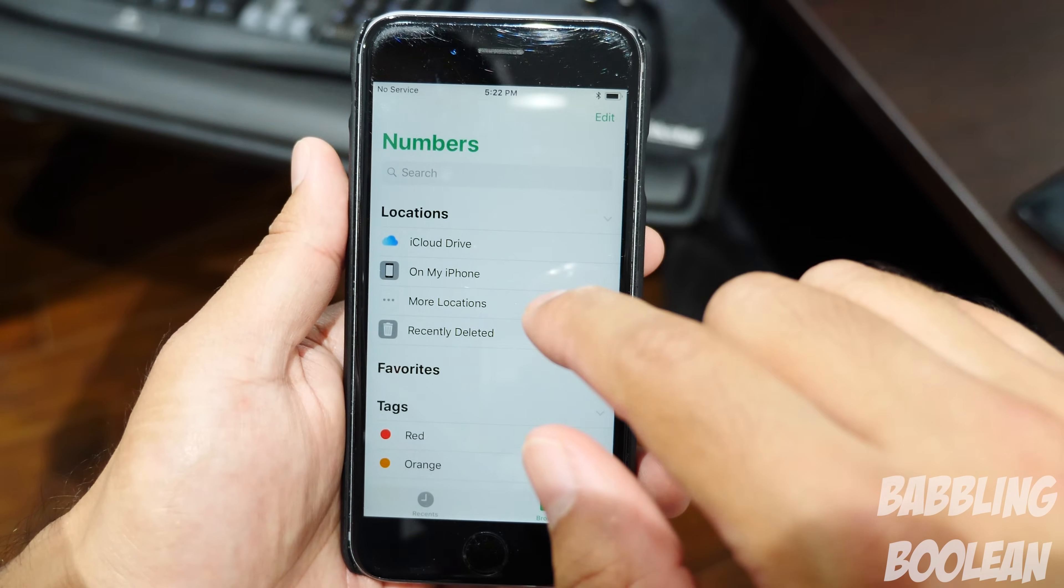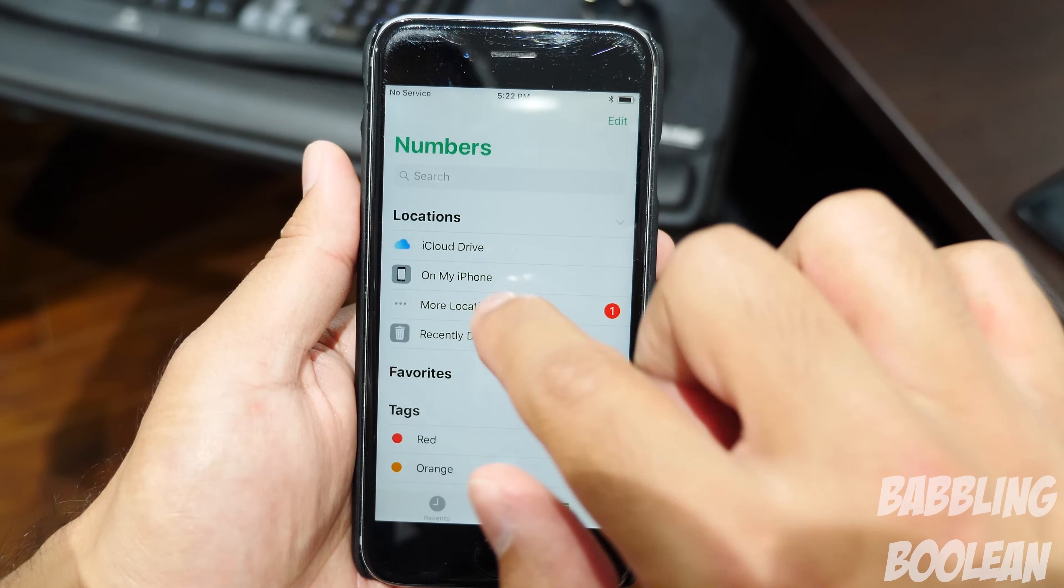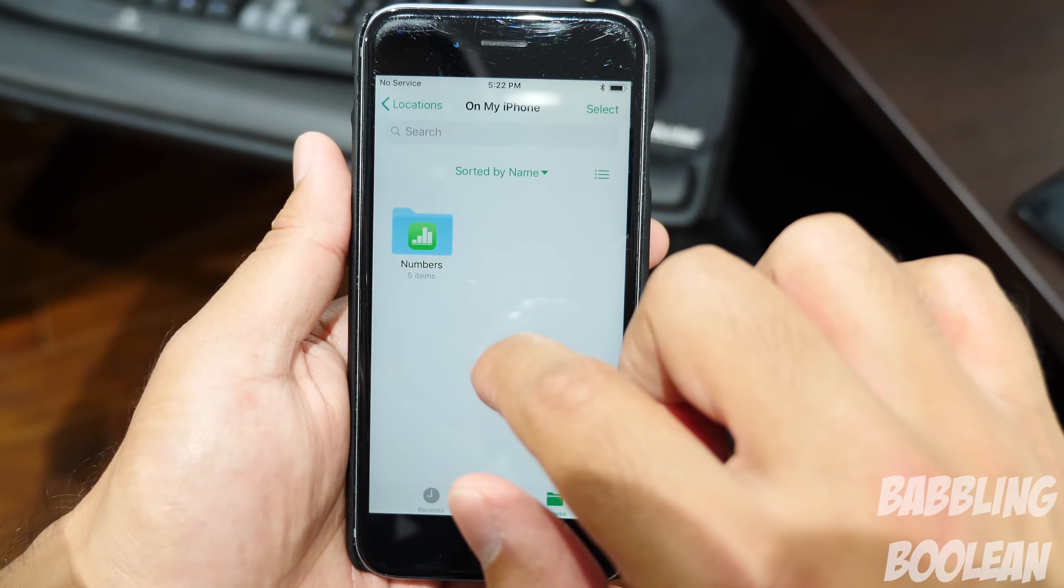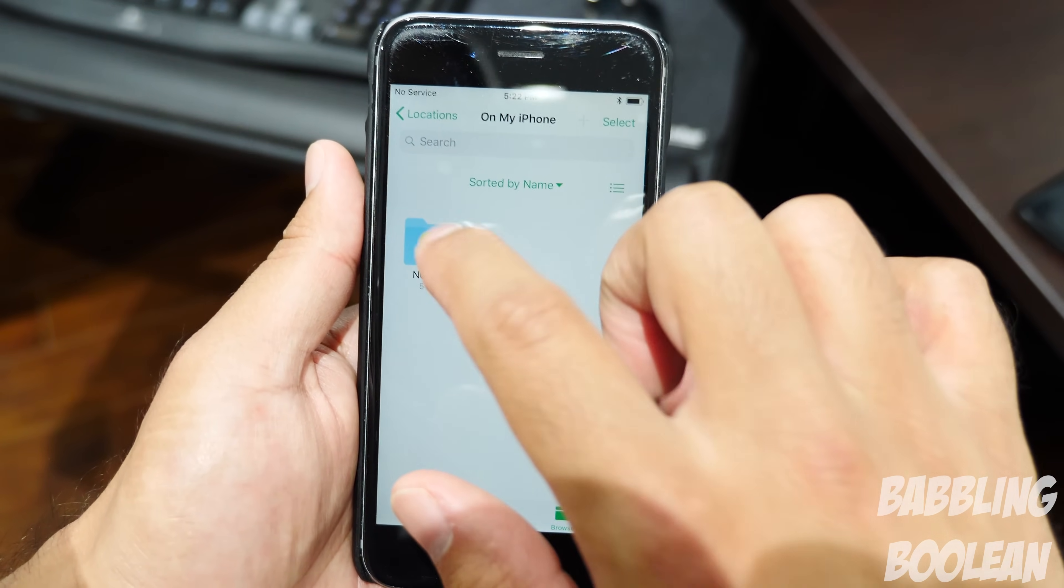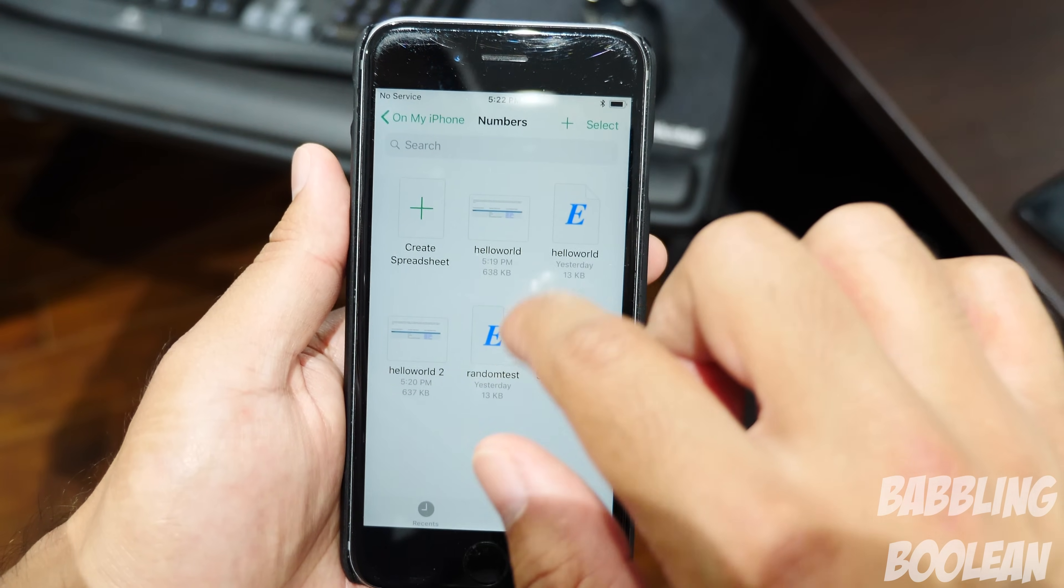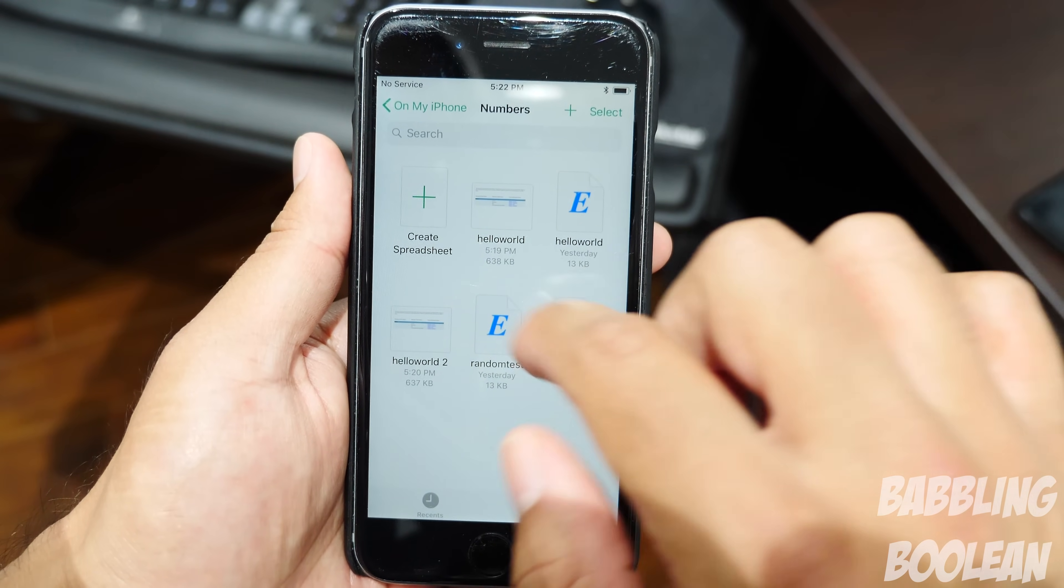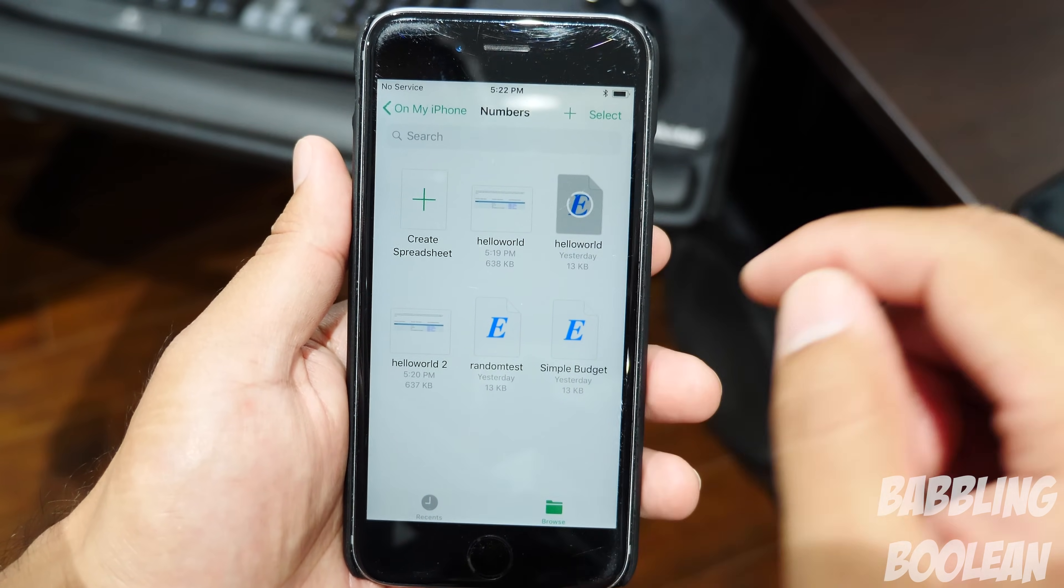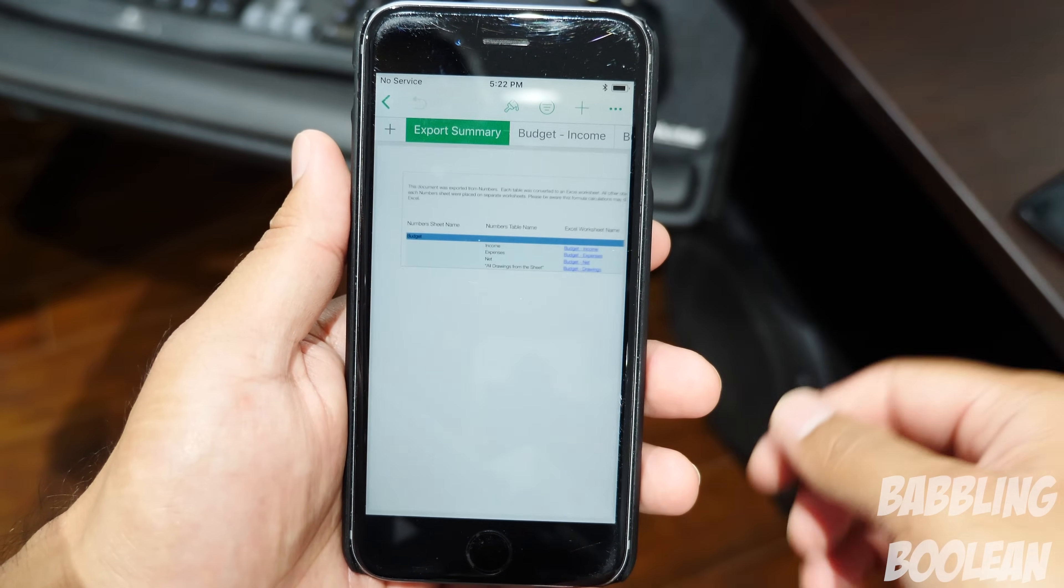Which is on my iPhone, because that's where I transferred it. Then open the Numbers folder. And from here, I'm going to find my Hello World, which is this one. And it's going to open the file.